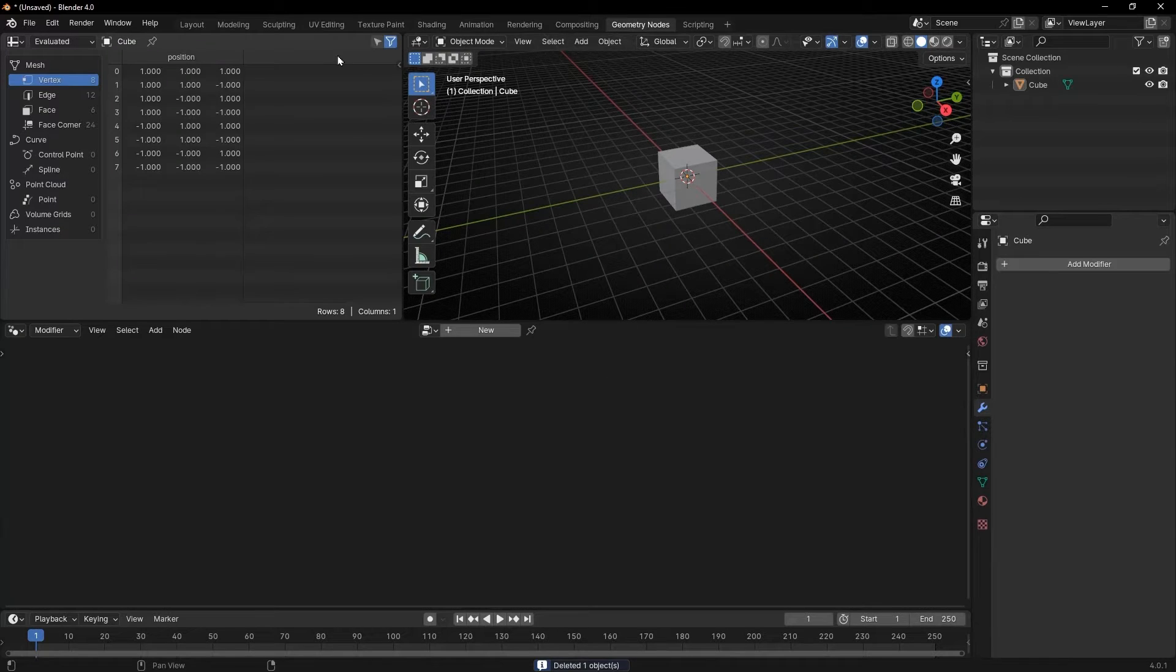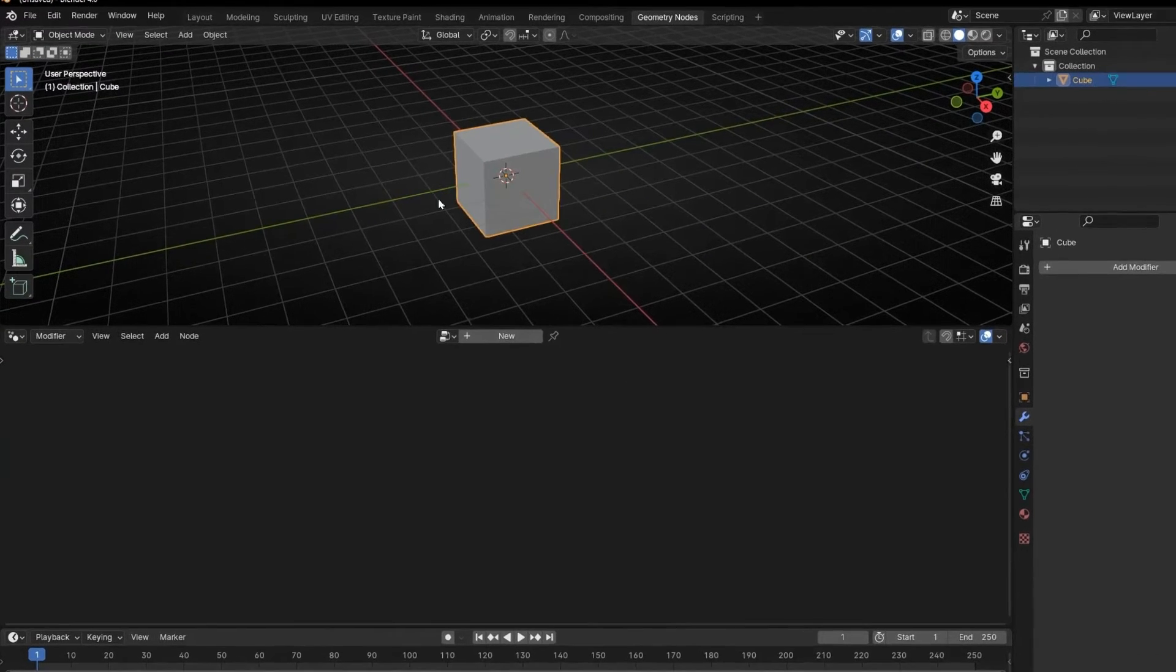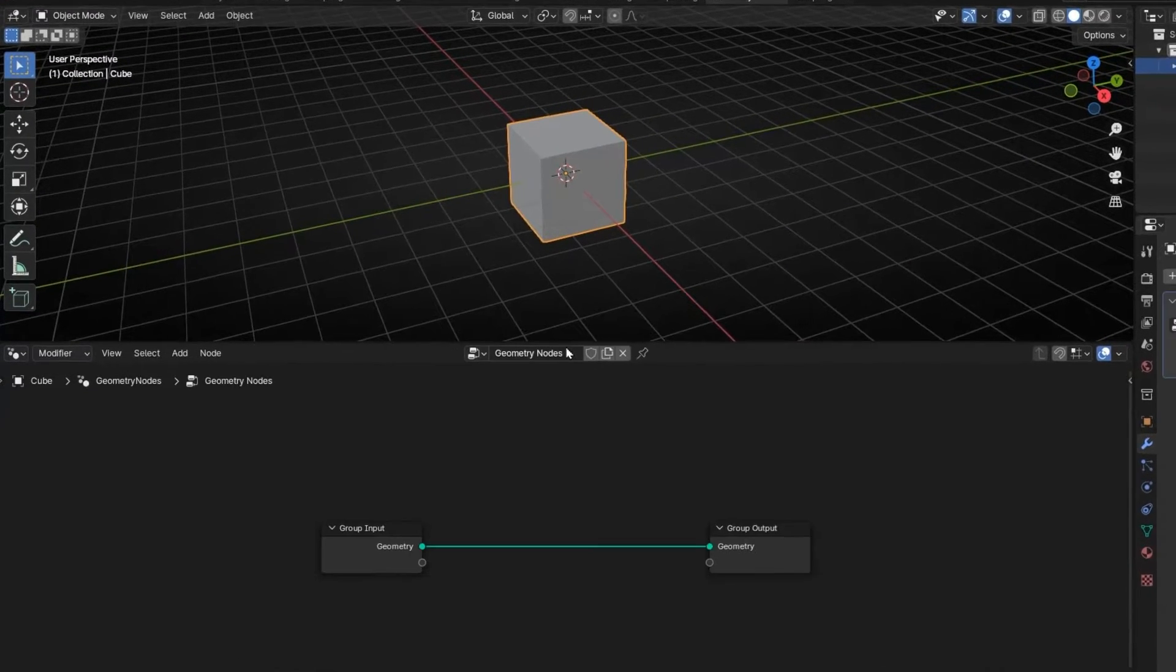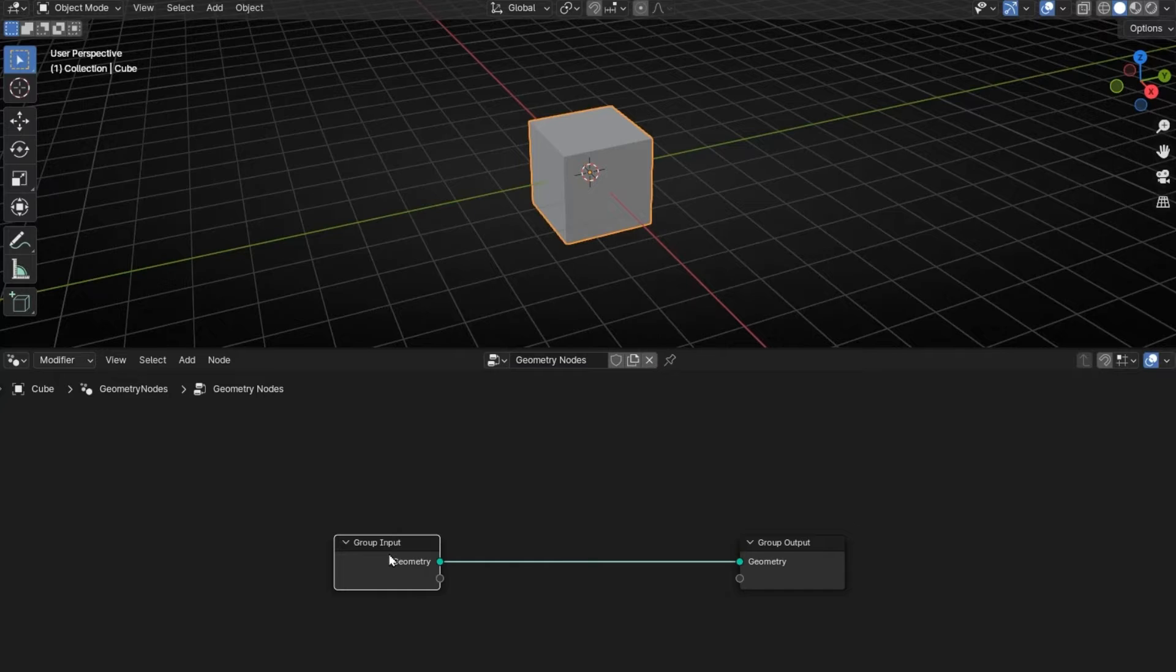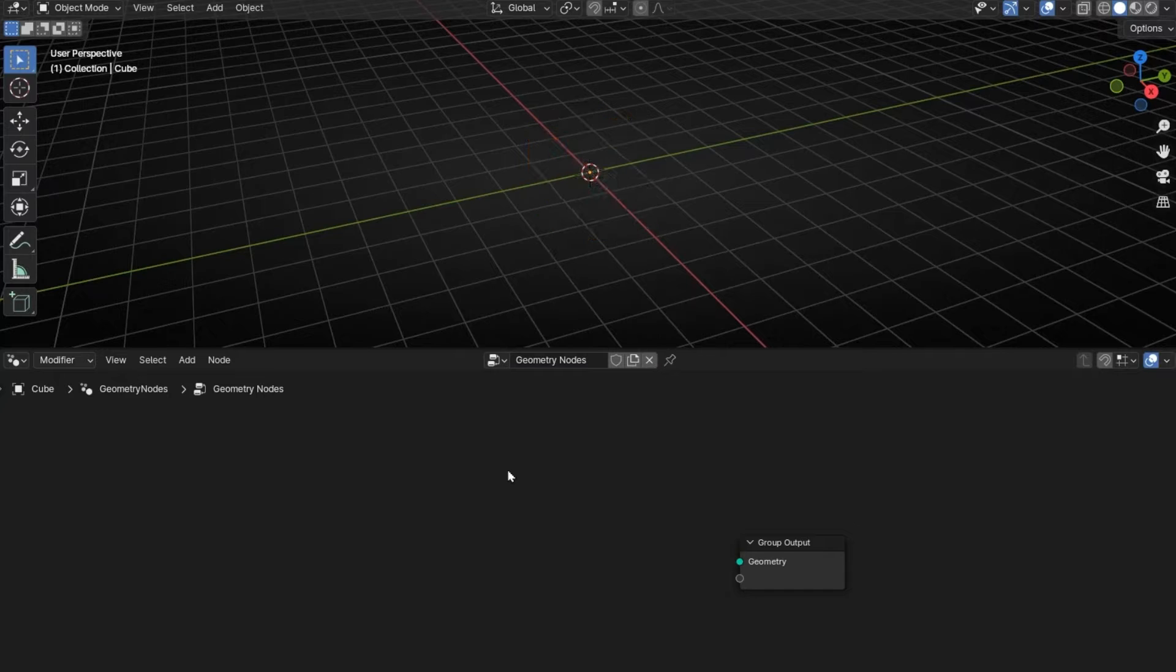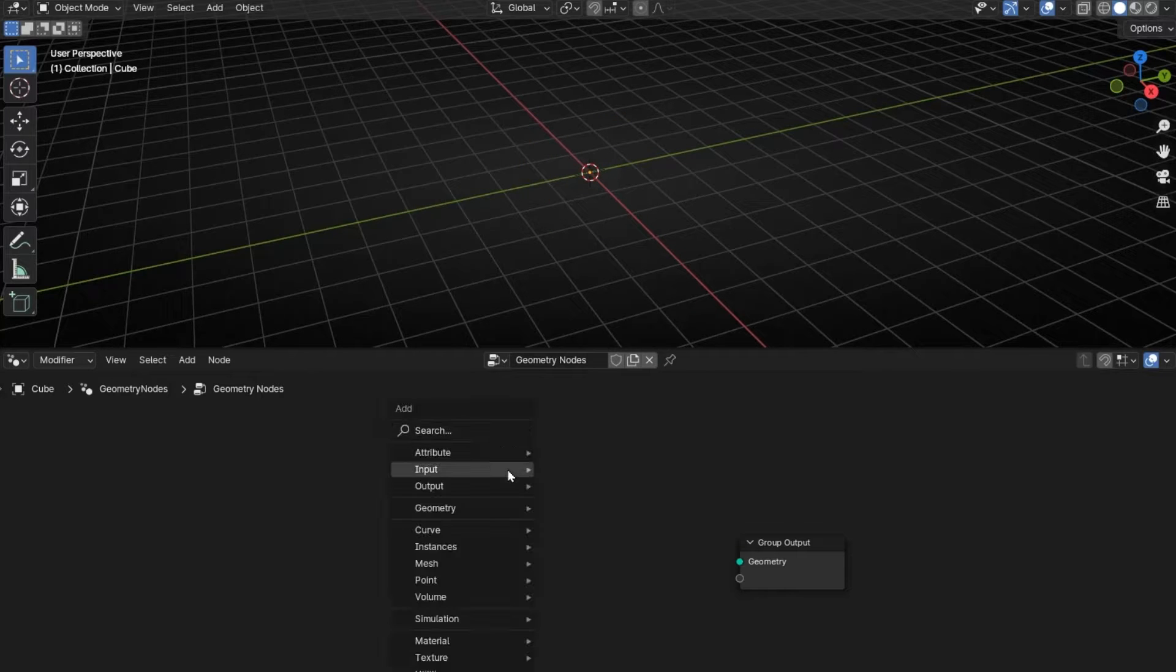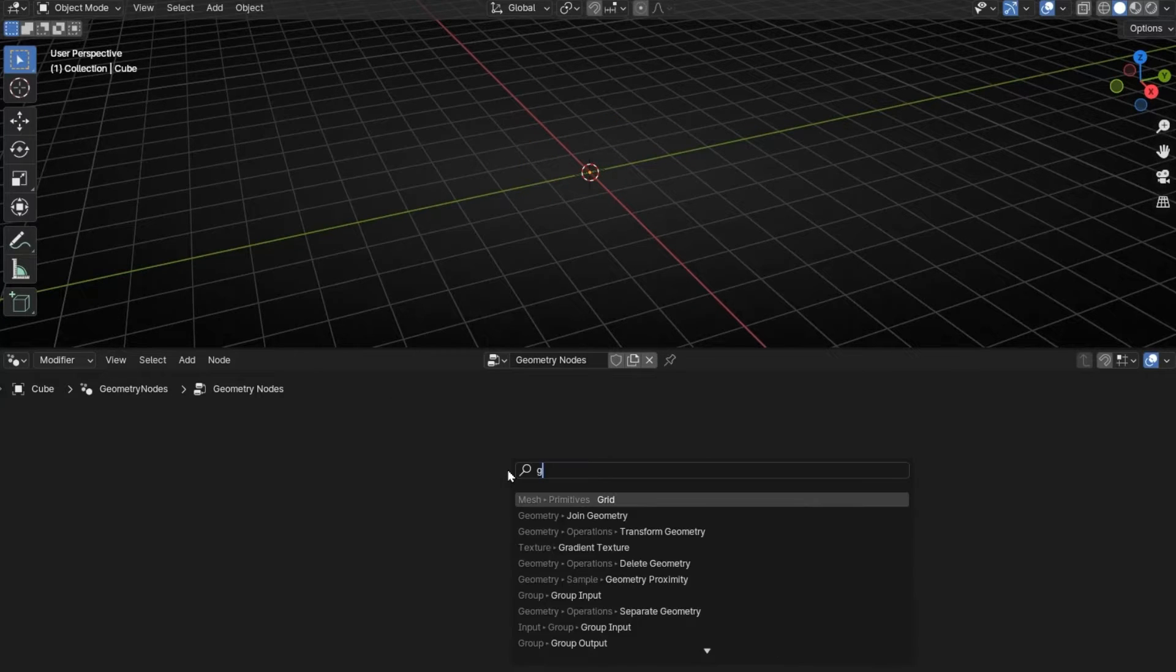So let's go to Geometry Nodes, let's close this, select this object and create a new profile. I'm going to delete this node and create Shift-A a grid.